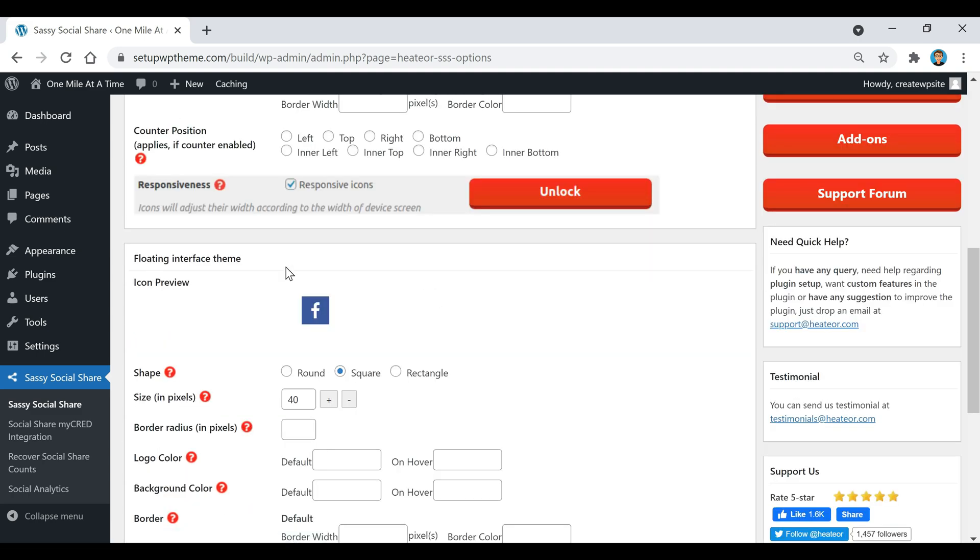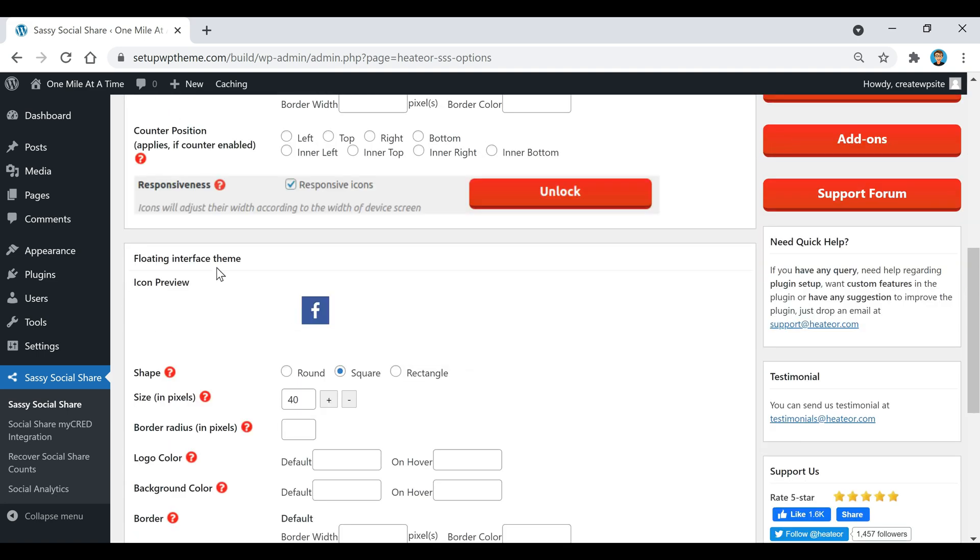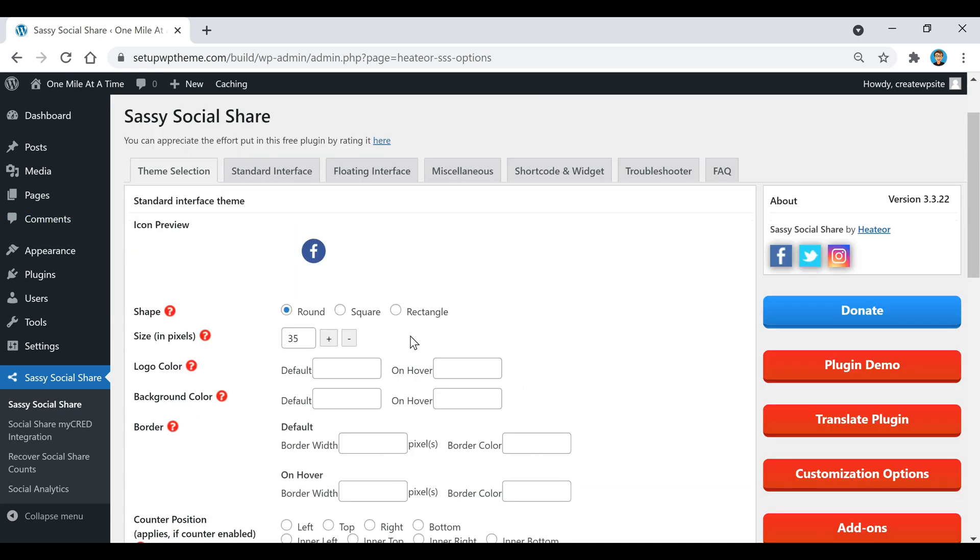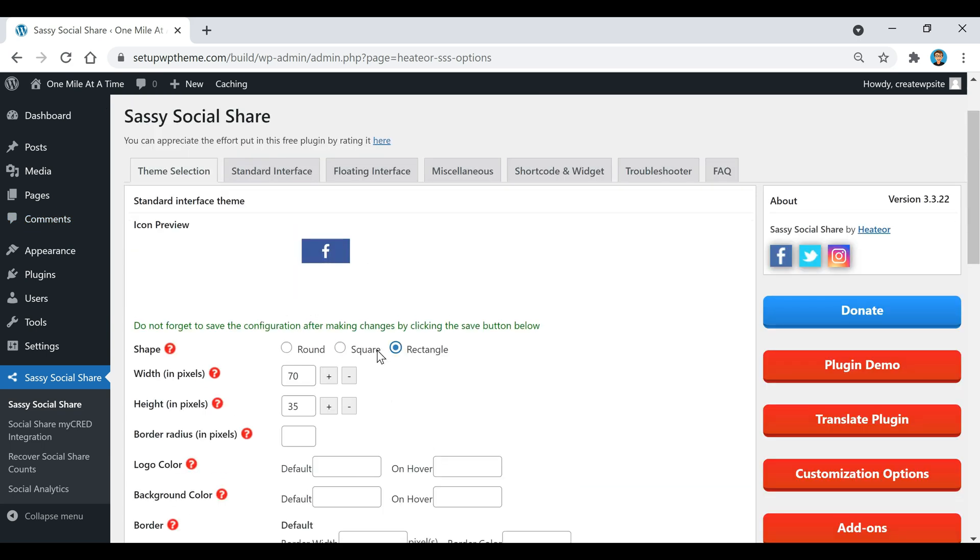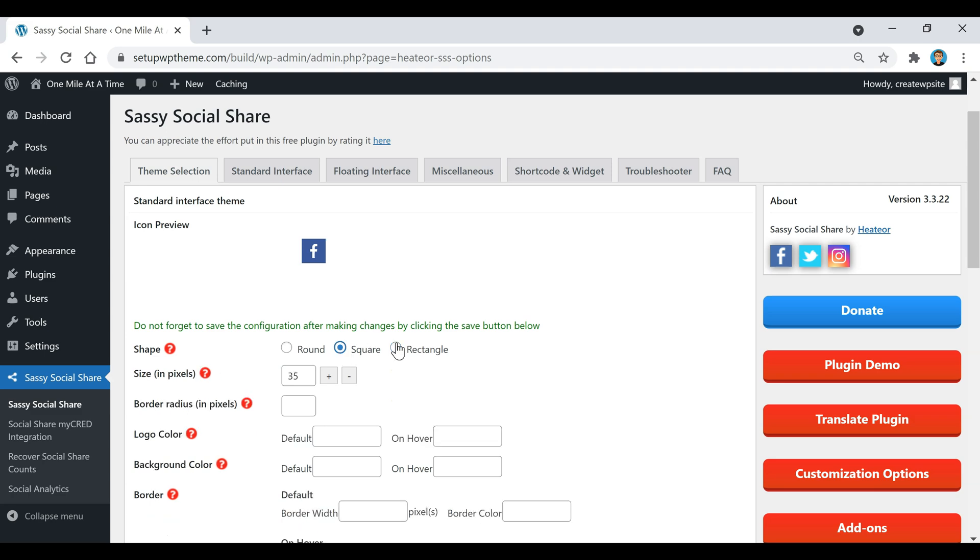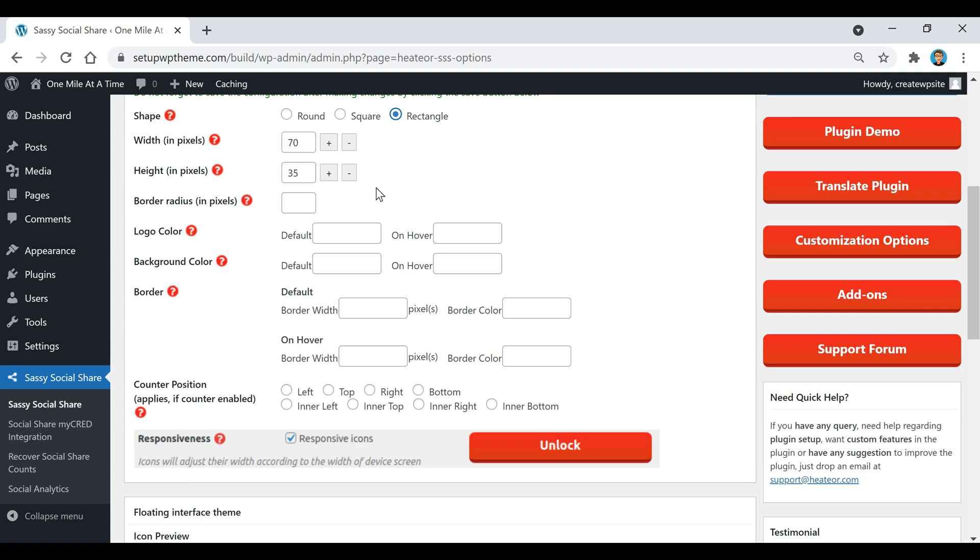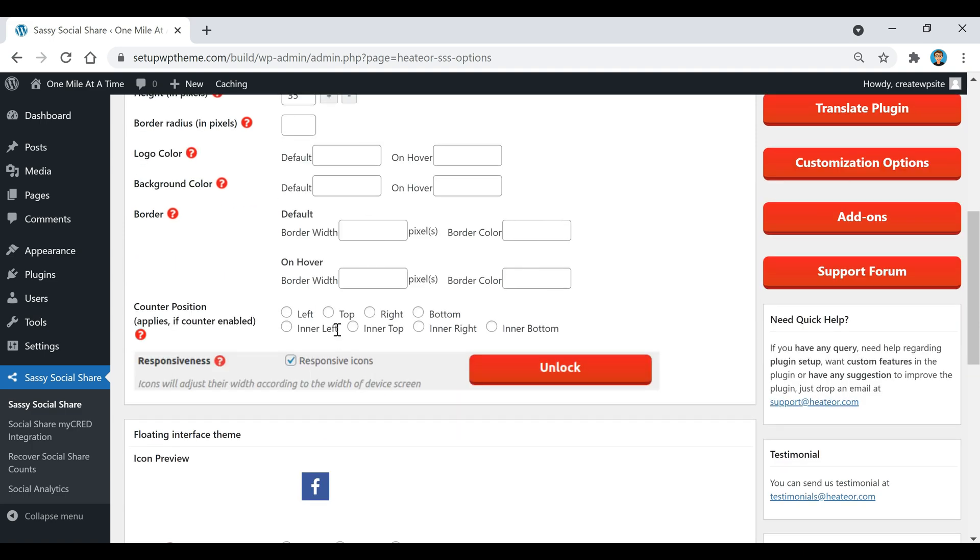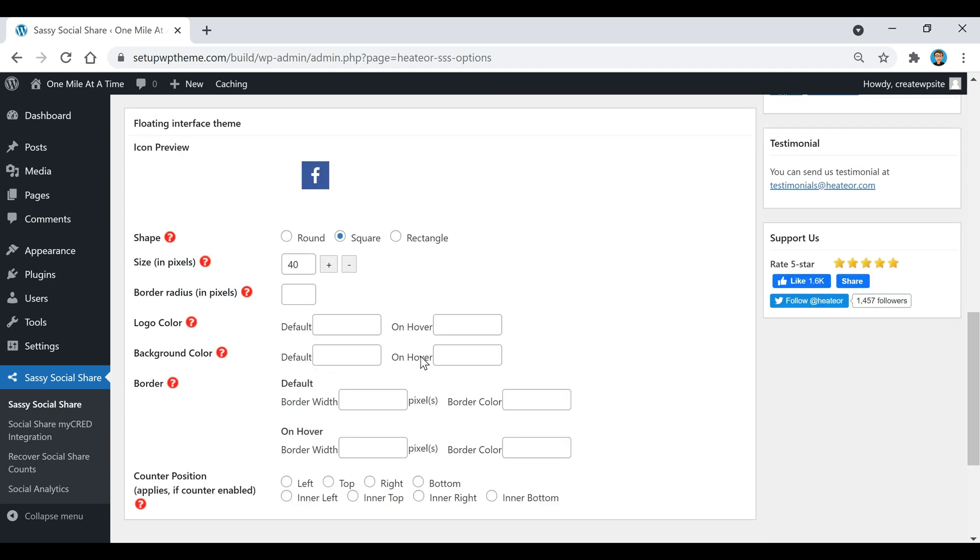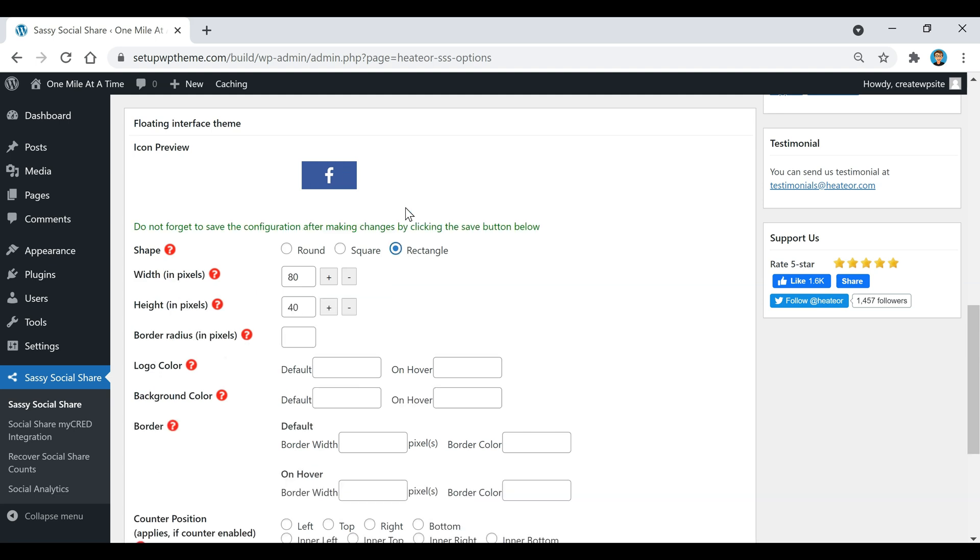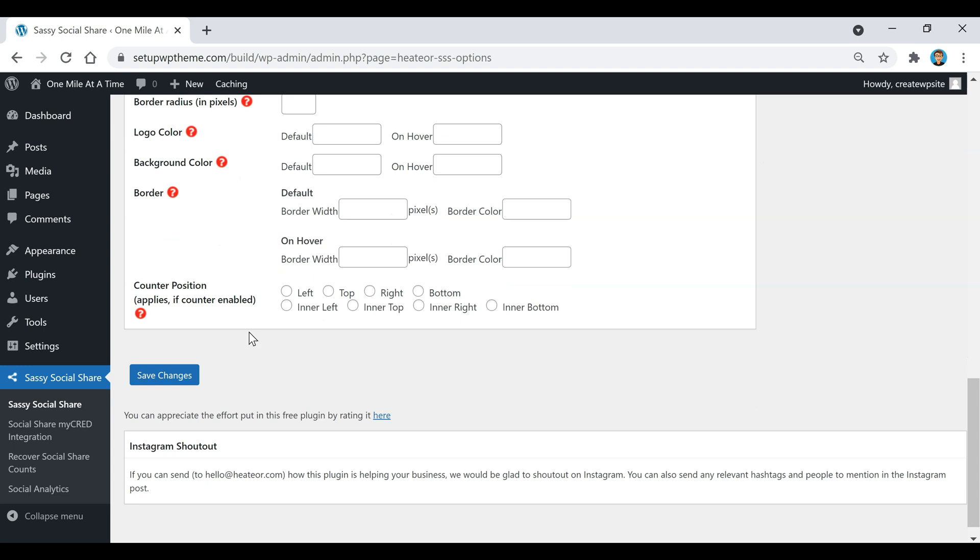Under theme selection right here, this is where you're going to select how you want the standard interface theme to look and then the floating interface theme to look. The standard interface theme will be all the stuff in the post, and then the floating interface theme will be the stuff that's floating over on the side of our website. You can choose what shape you want for this, pick any one of these, select this rectangle. You can pretty much keep all this stuff right here. If you want to have a counter position anywhere - left, top, right, bottom - if that specific social button has that, it'll show up there in those specific spots. Same thing with this, just configure your settings. I'm going to choose a rectangle and that's all you need to do right there, click Save Changes.